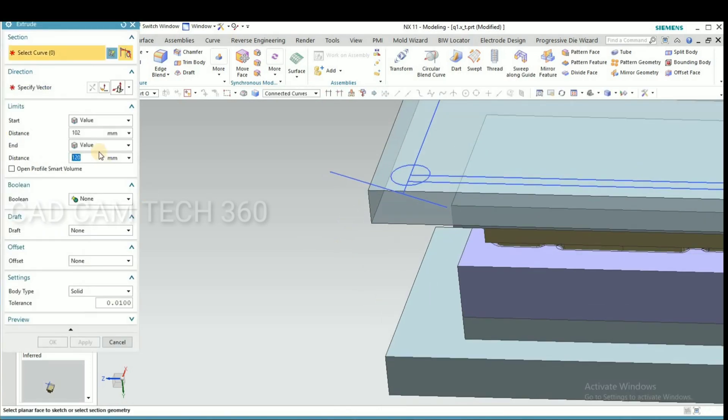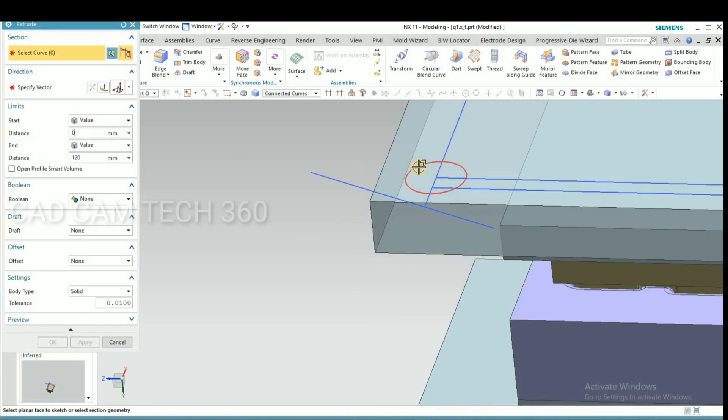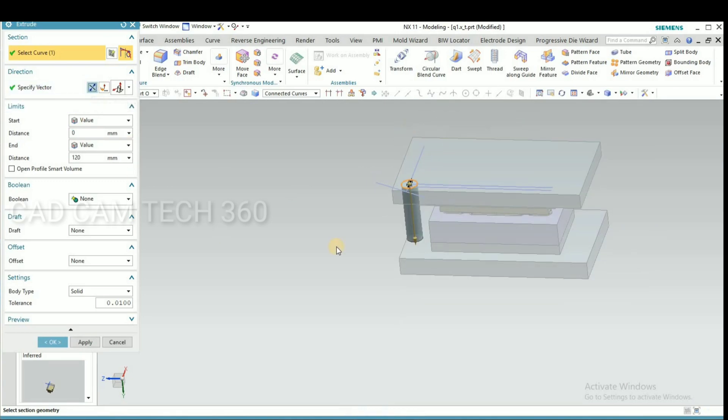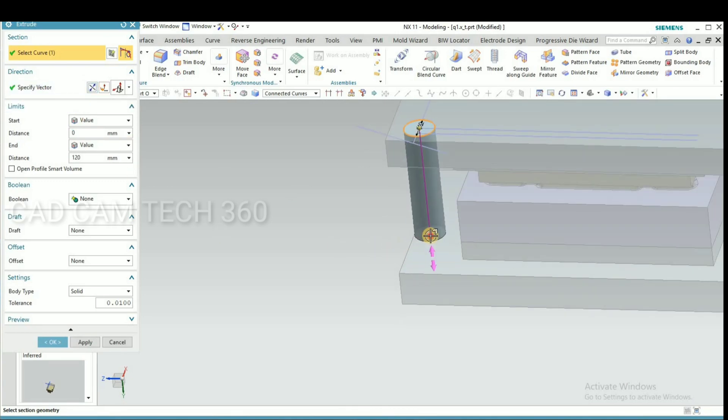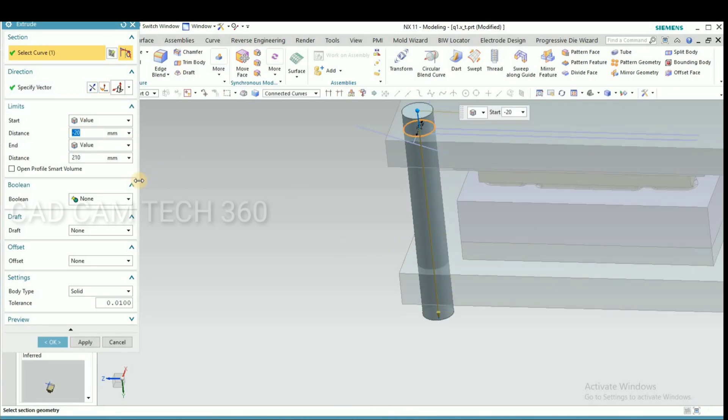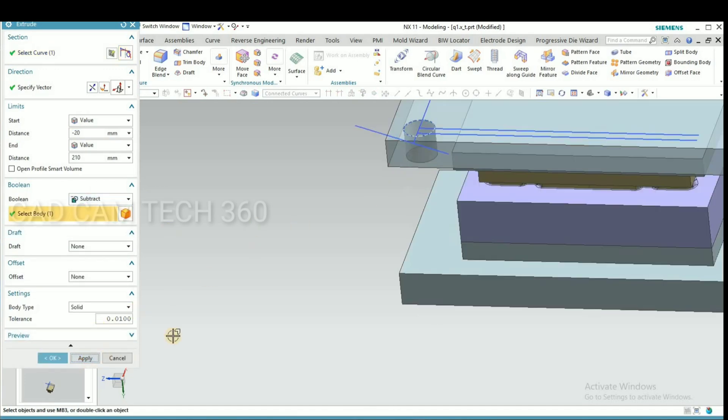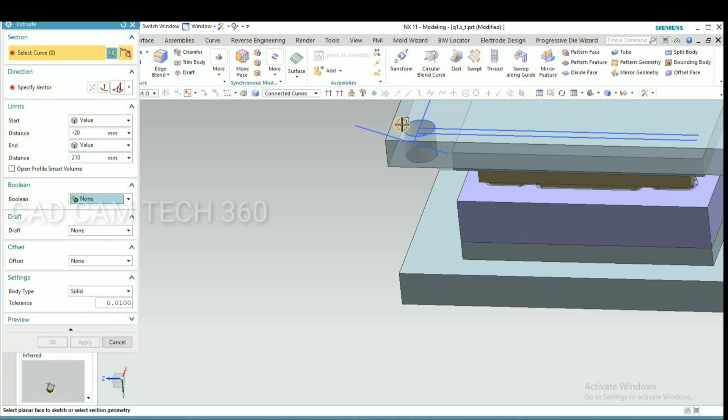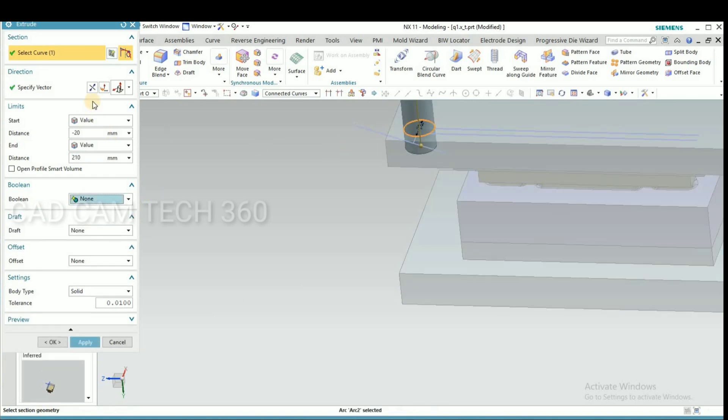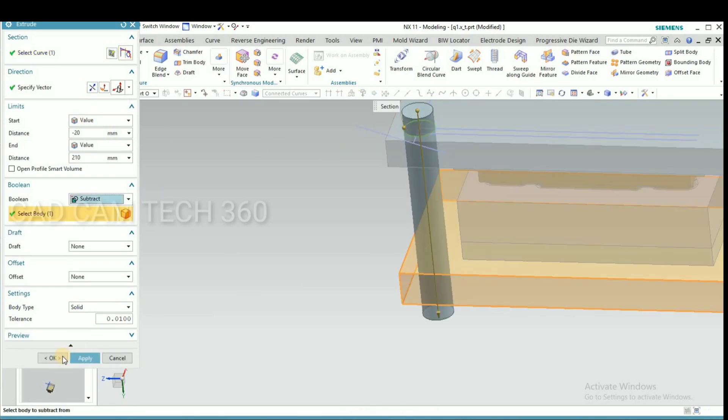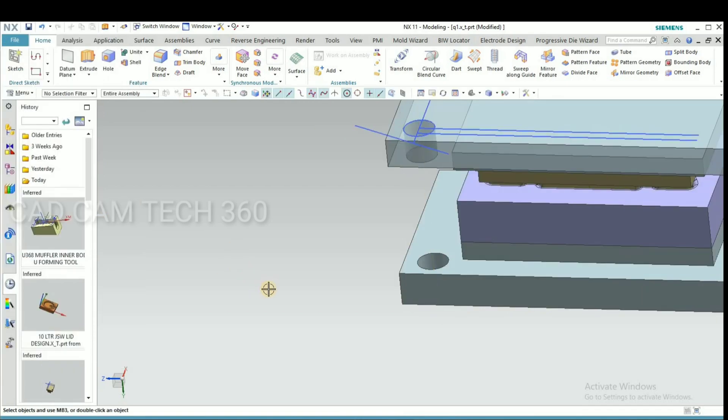Go to extrude and select this. Draw like this and go to subtract. Select again subtract or bottom.